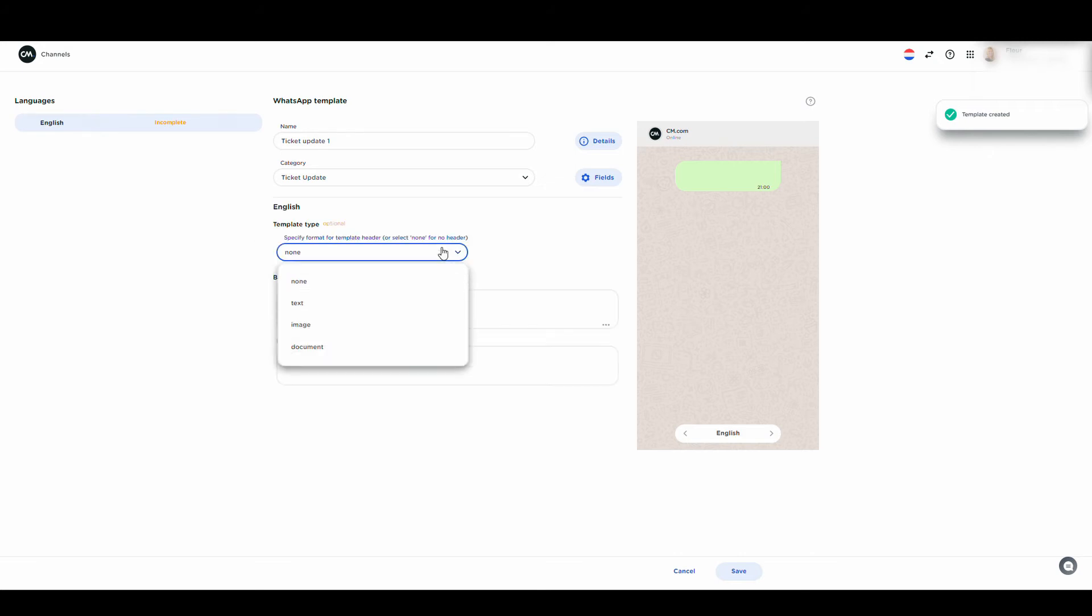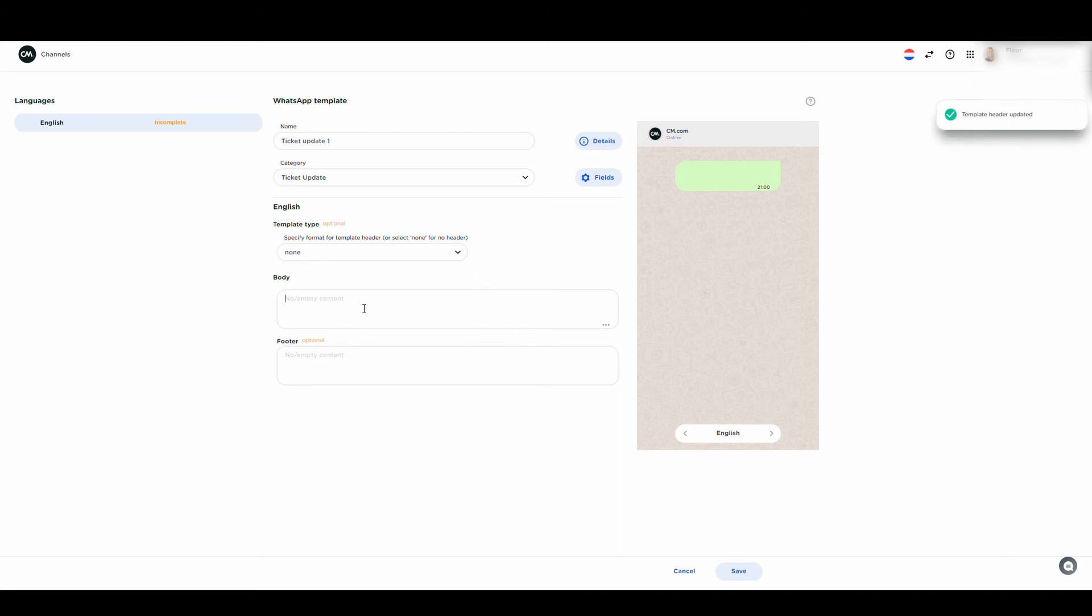There are several options available for your template. You can send a picture, or a document with your template, or just plain text, which might contain variables.